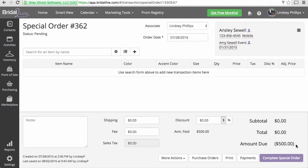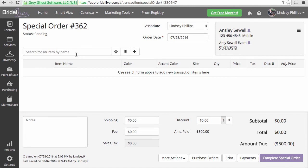You will see that the amount due is $500 with the parentheses around it. Bridal Live is telling you that you owe the customer $500. But we're not going to give her a refund, so we need to add a canceled item.